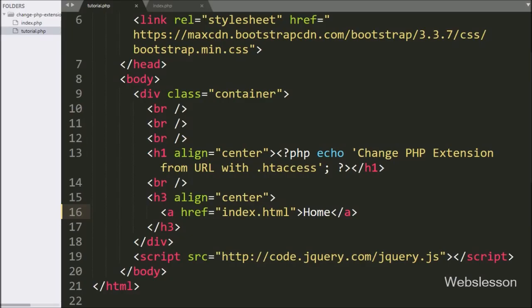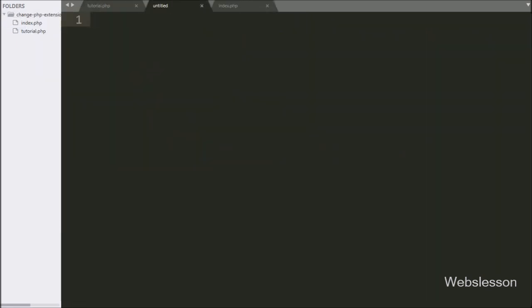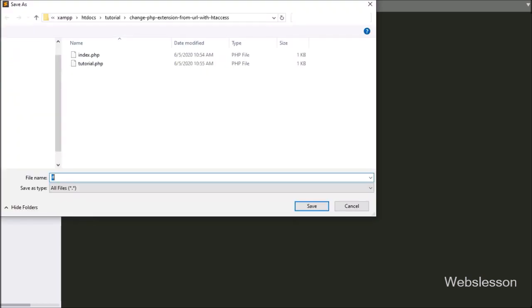To open the content of tutorial.php when a user enters tutorial.html in the browser, we create a new file and save it as .htaccess. This is how we create the .htaccess file.